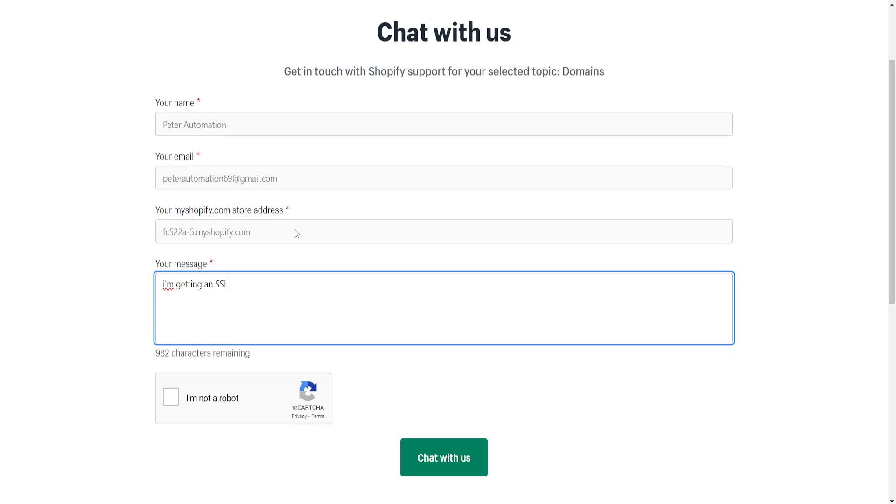...pending error on my Shopify store, please assist me - something along those lines.